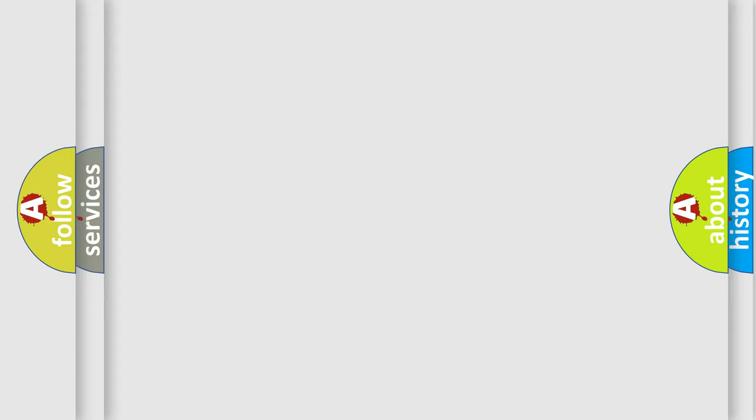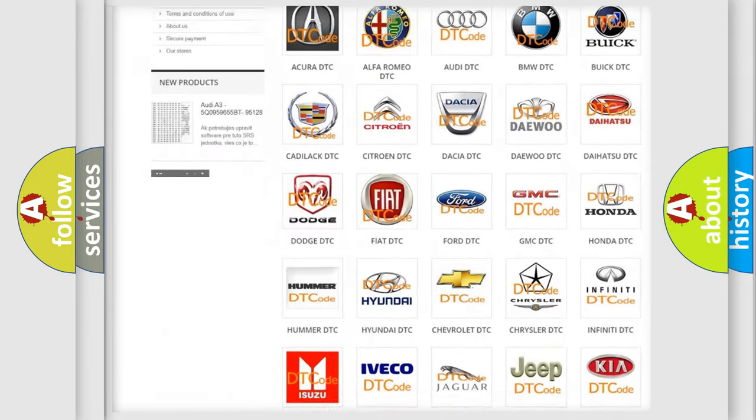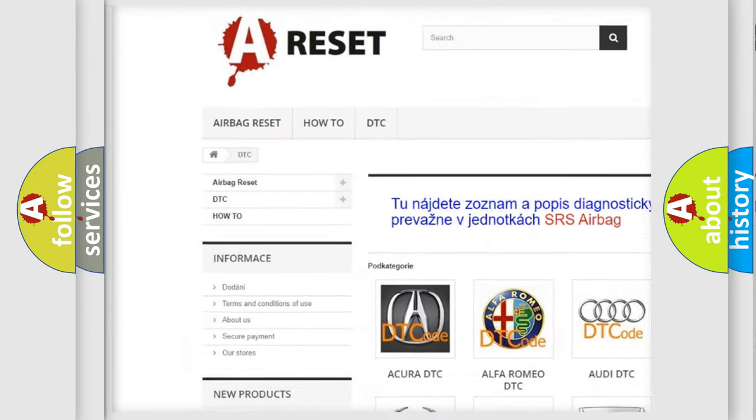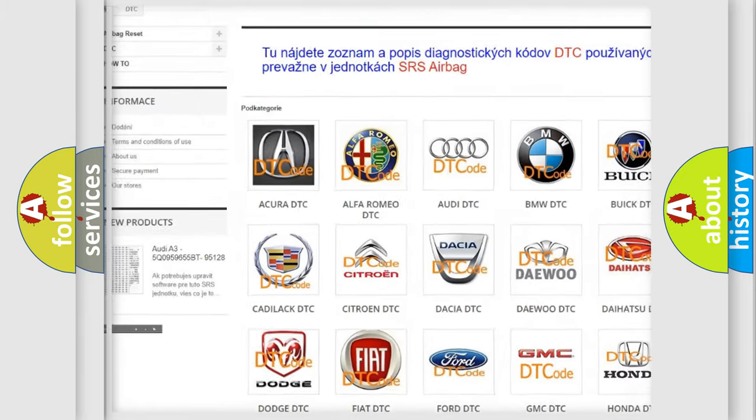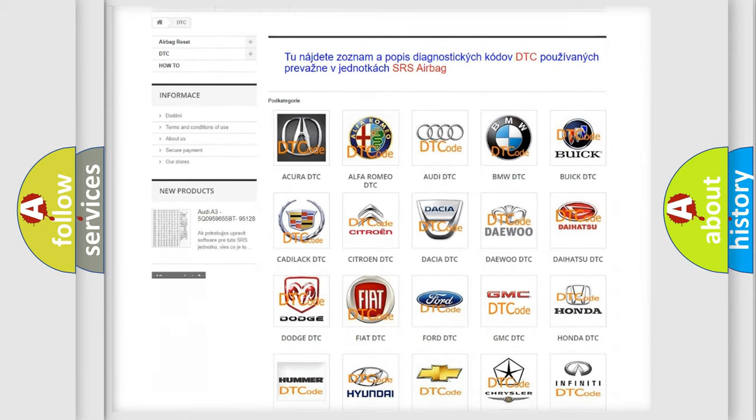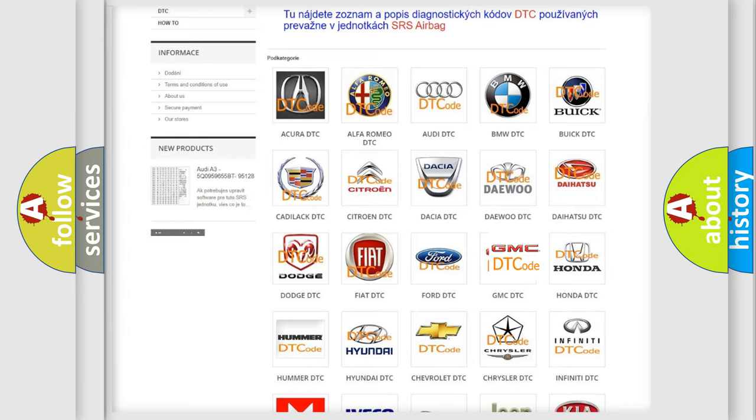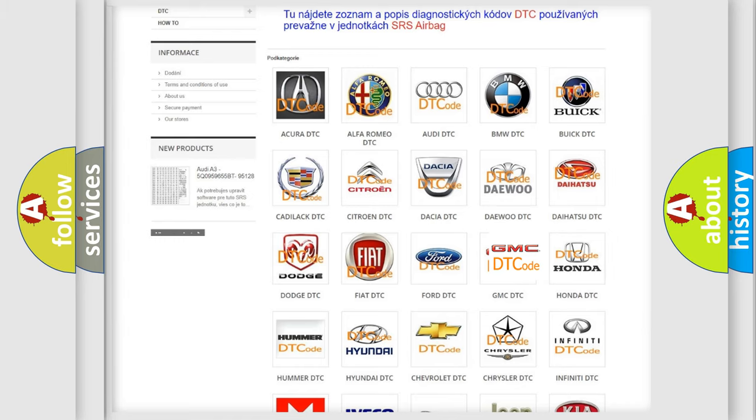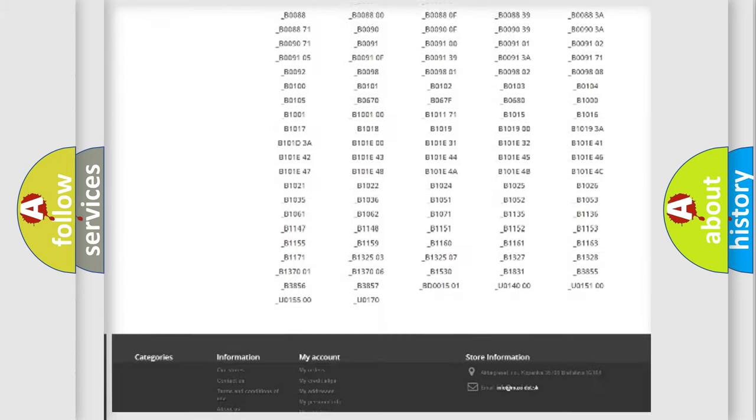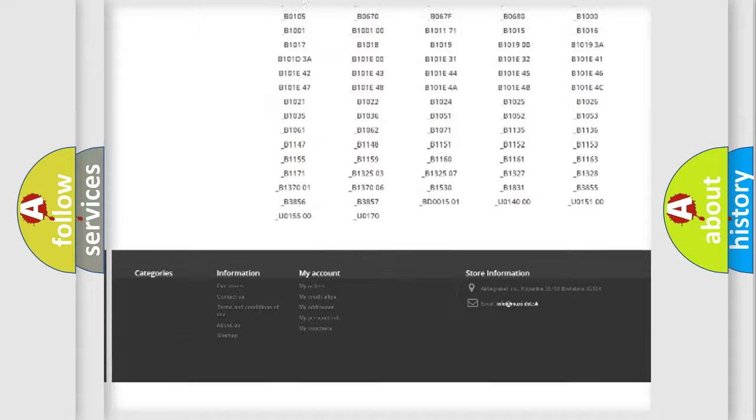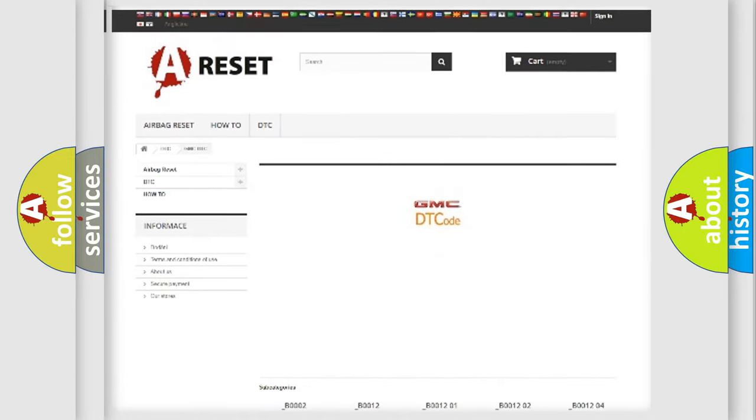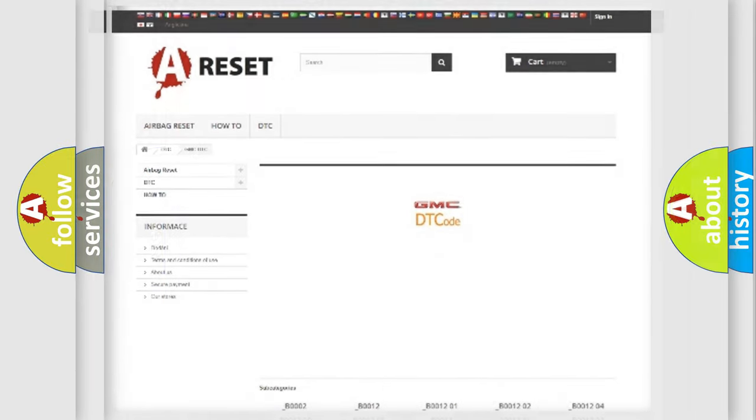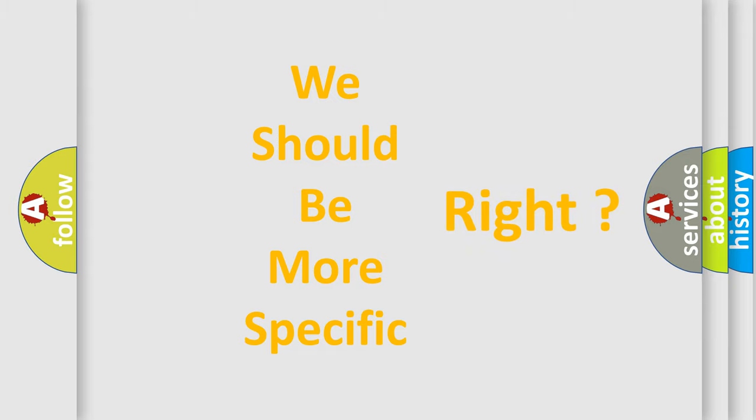Our website airbagreset.sk produces useful videos for you. You do not have to go through the OBD2 protocol anymore to know how to troubleshoot any car breakdown. You will find all the diagnostic codes that can be diagnosed in GMC vehicles. Also many other useful things. The following demonstration will help you look into the world of software for car control units.